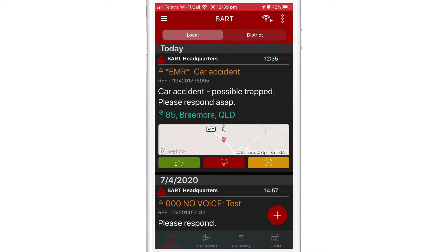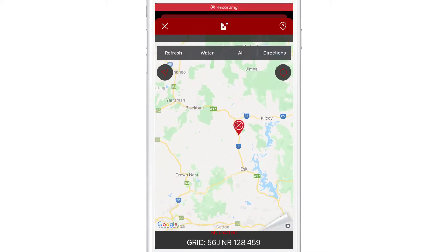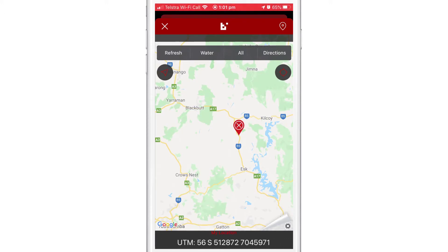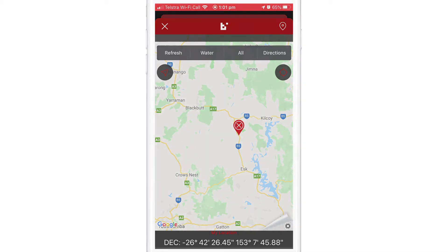Also within the map view, you can swipe the location coordinates between grid view, lat/long, UTM, and DEC.